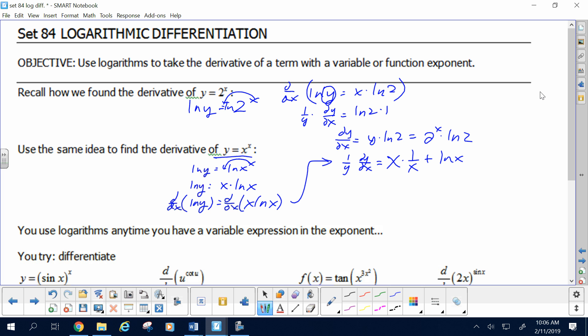Product rule, just like that. We're still going to isolate dy/dx, so we'll have two components to our final answer. The first will be the derivative on the right side cleaned up: 1 plus log of x. The second component — when I move that y over and replace it with what it was — is x to the x. So the final answer is dy/dx equals x to the x times the quantity 1 plus log of x.